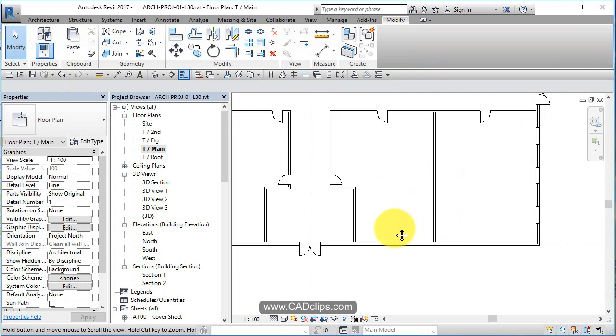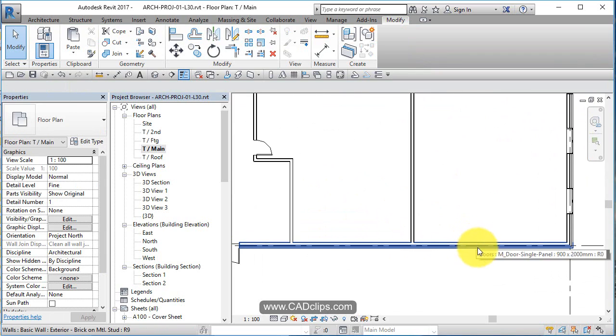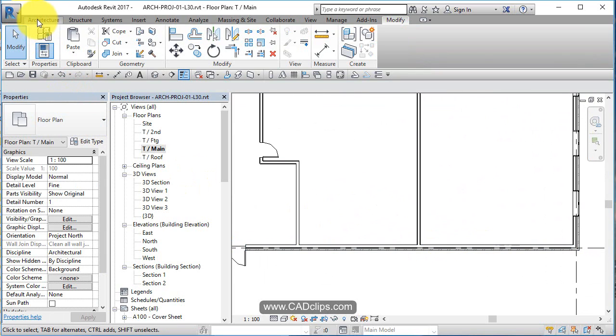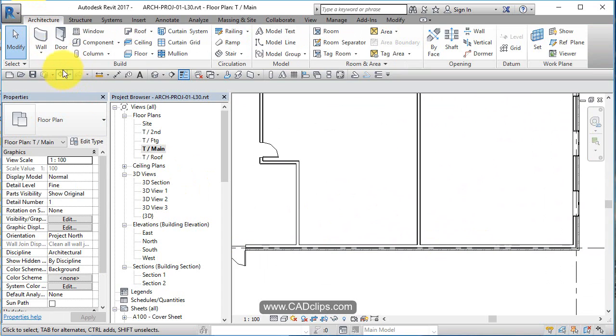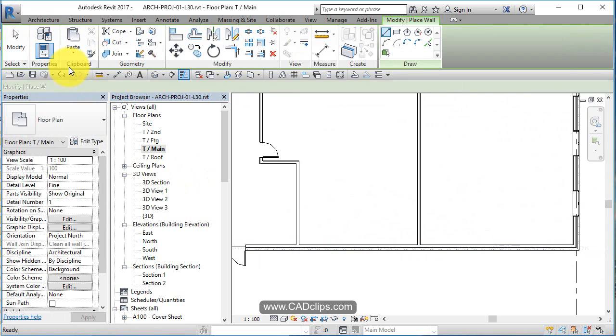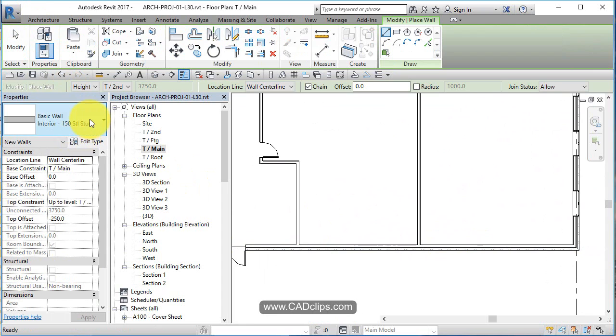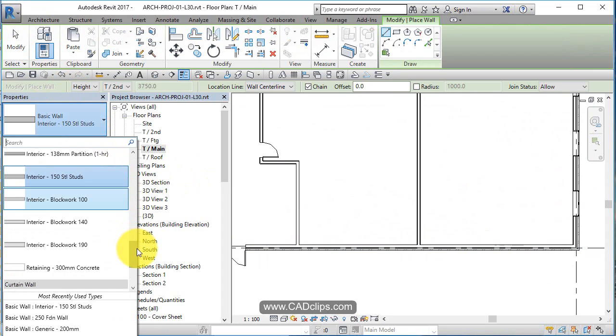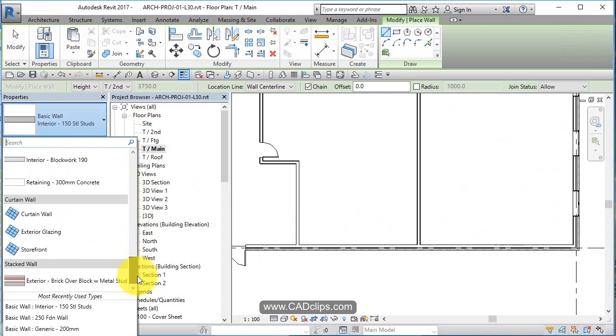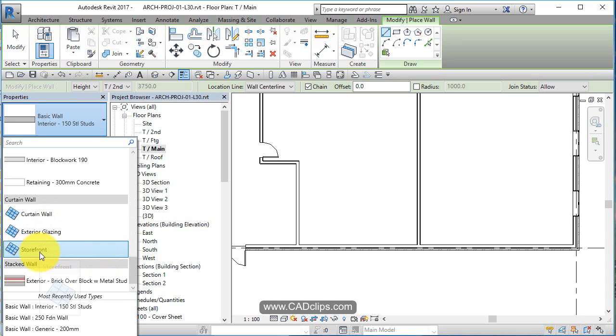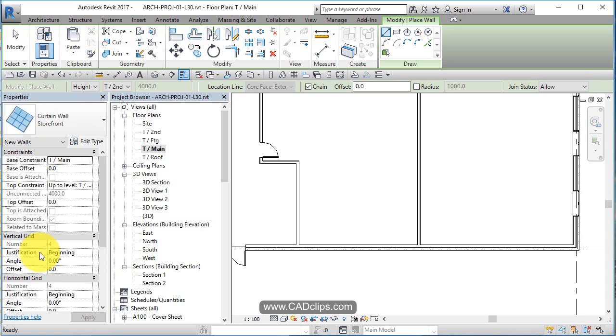Now what I'm going to do is add in some cool glass curtain walls. So I'm going to go to architecture, I'm going to draw a wall, architectural wall, but I'm going to go to my type selector and if you scroll to the bottom, it has curtain wall exterior glazing and storefront. So I'm going to use the storefront.